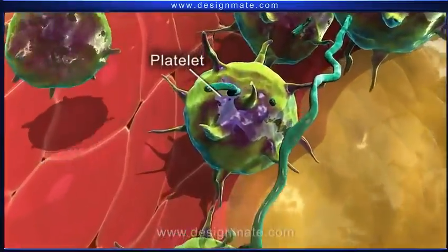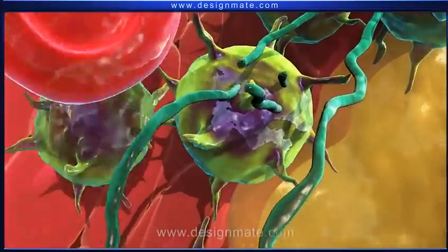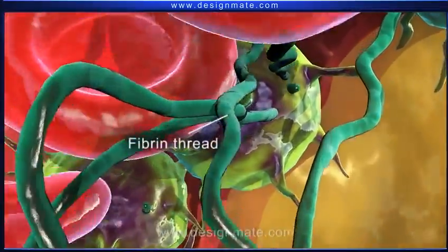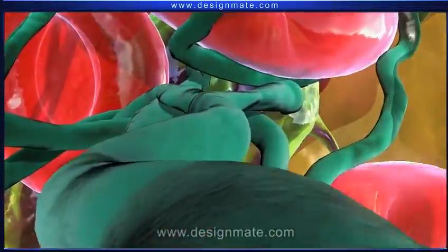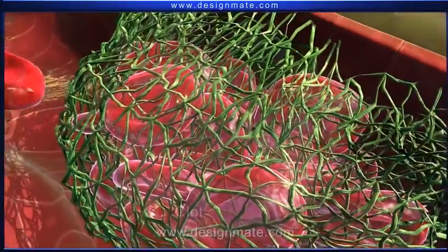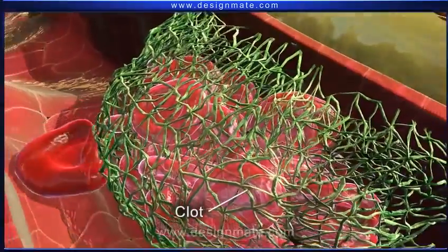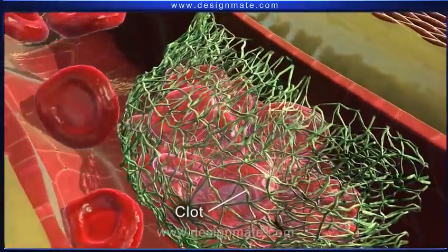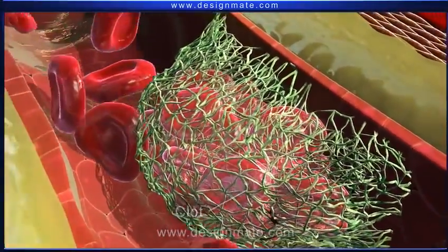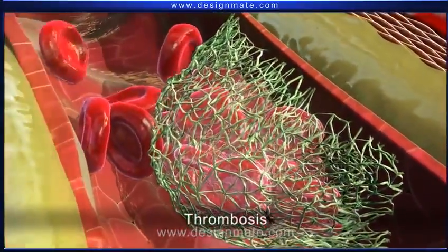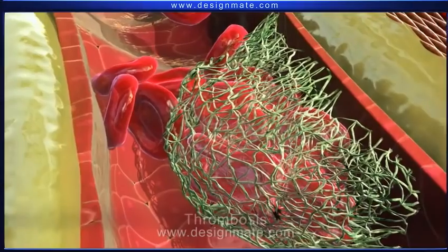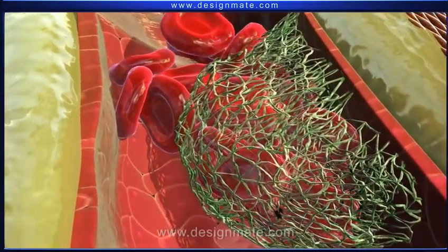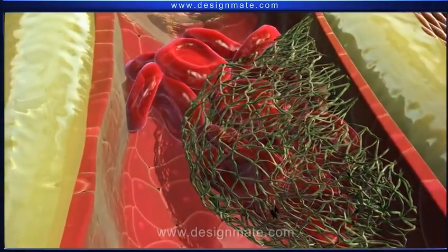This activates the platelets, which start forming fibrin threads. Eventually a clot gets formed. The formation of this clot is known as thrombosis. The clot blocks the blood flow through the artery.